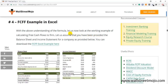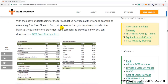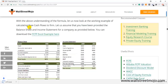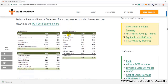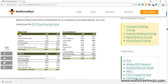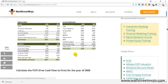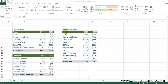Let's now look at the FCFF example in Excel. I'm on the WallStreetMojo website and you can download this Excel example directly from there by clicking the link. The example provides a balance sheet with assets and liabilities, and also an income statement. The objective of this exercise is to find the Free Cash Flow to the Firm for the year 2008.